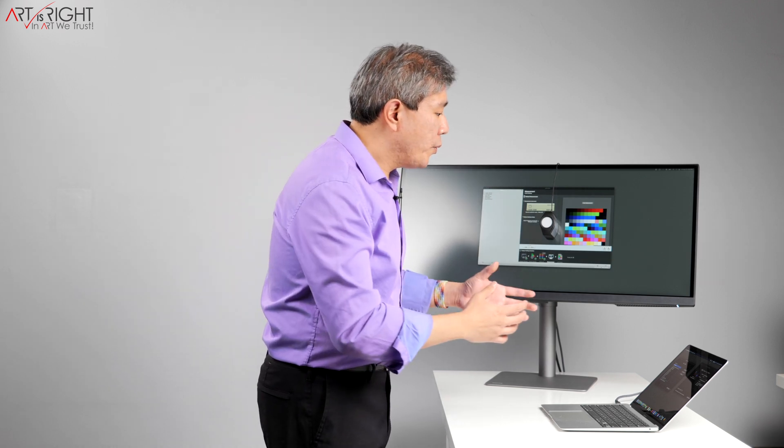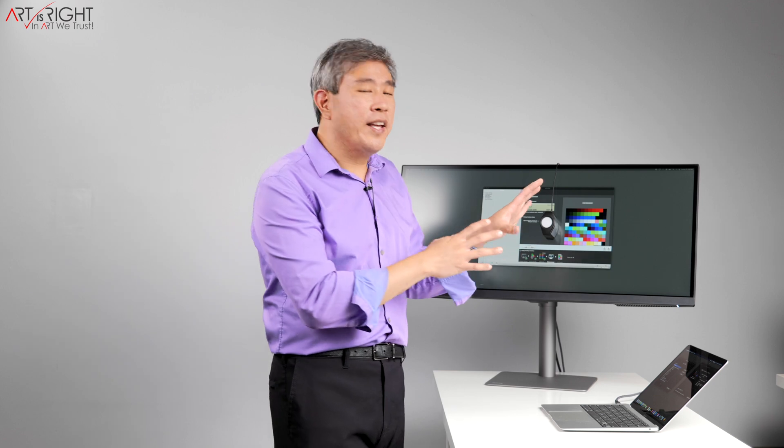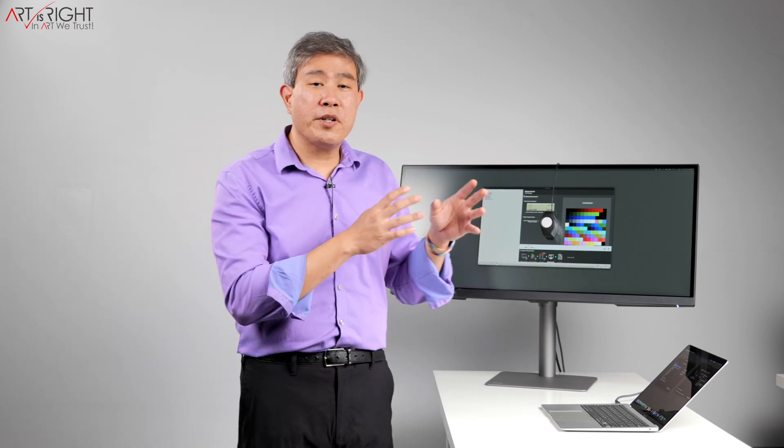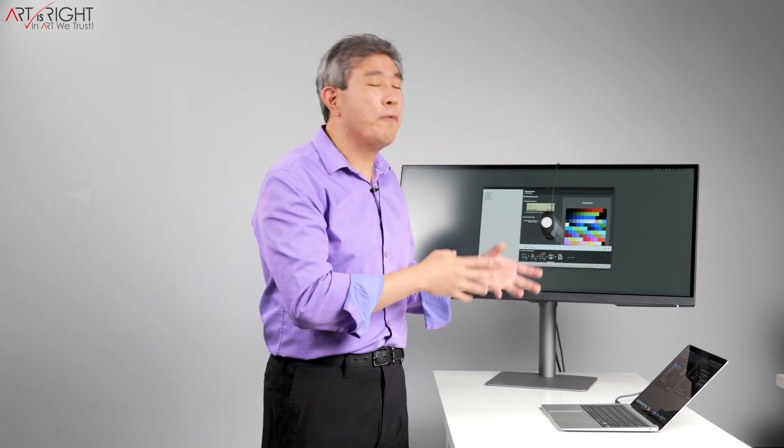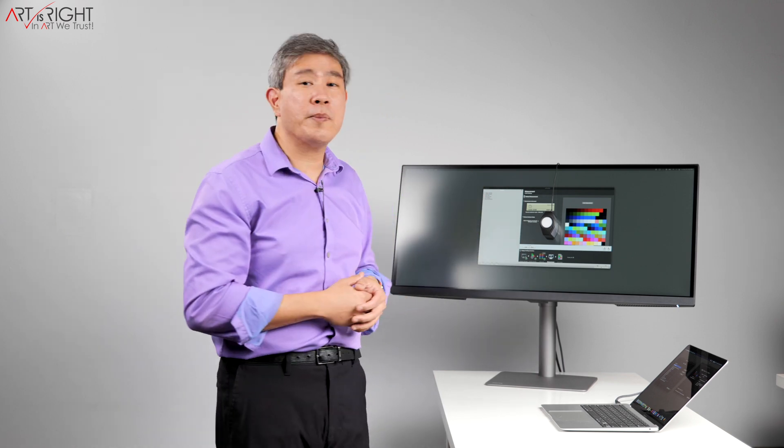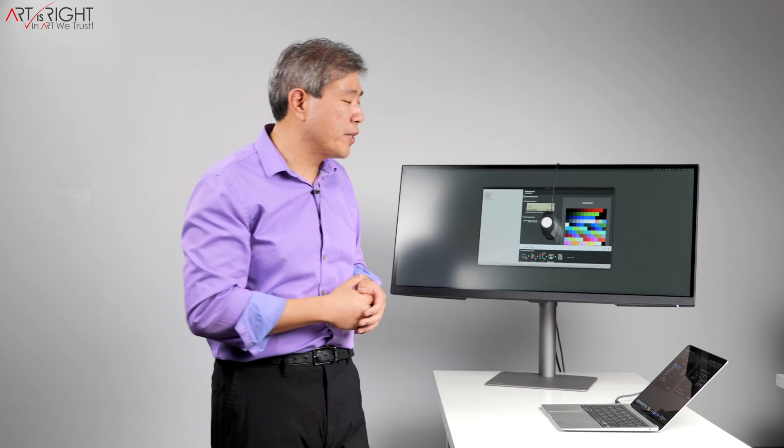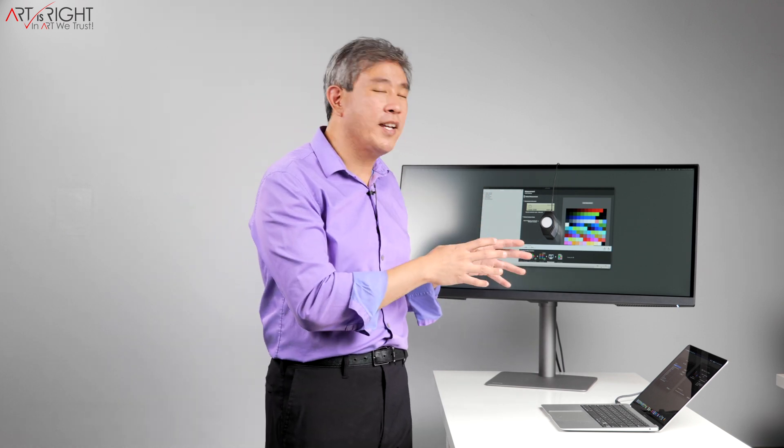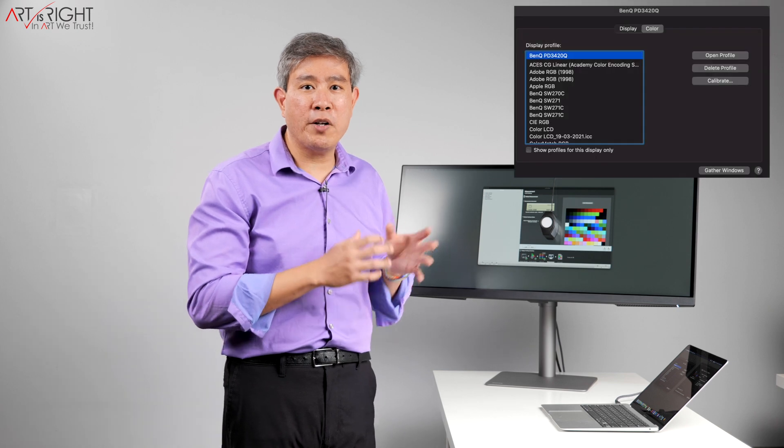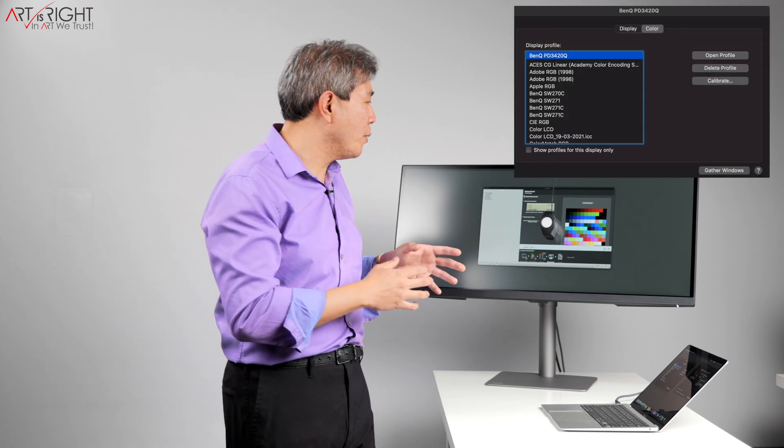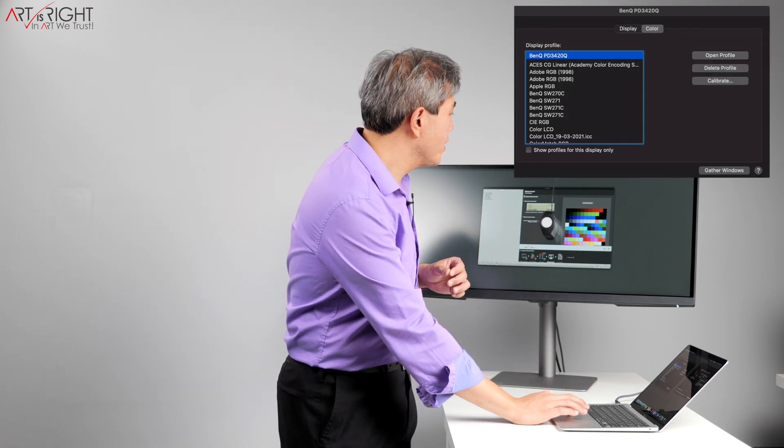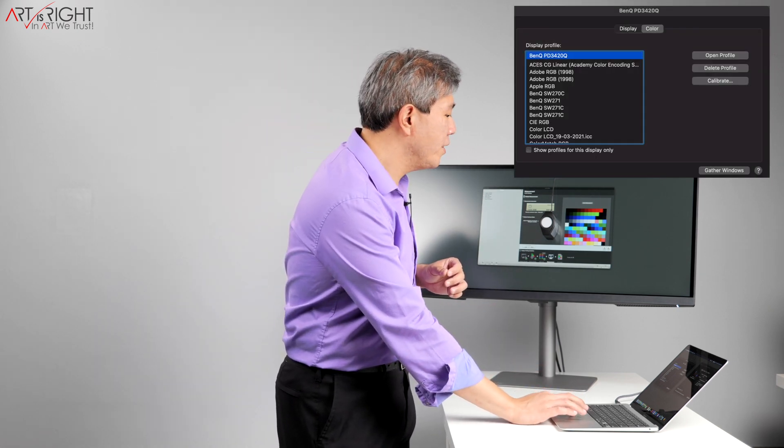So what I'm going to show you is the color management screen or the profile selection screen from macOS, specifically for this PD3420Q. You're going to see that popping up on the screen in just a moment here, the moment I click on start calibration.